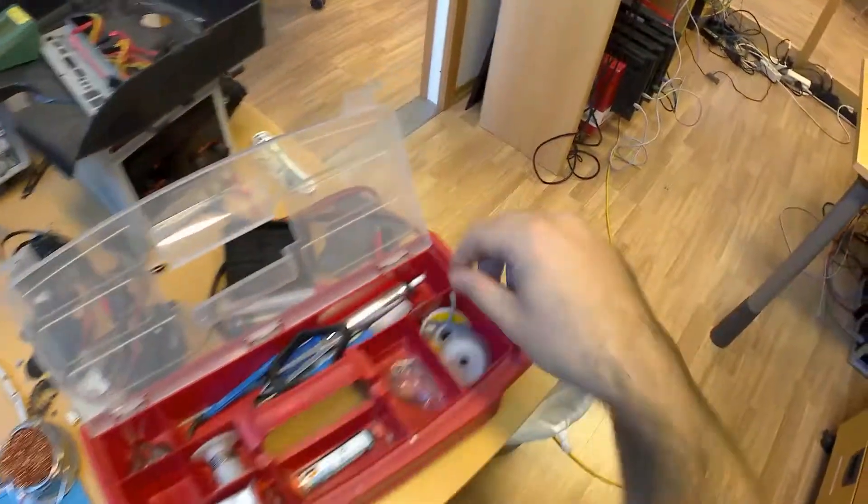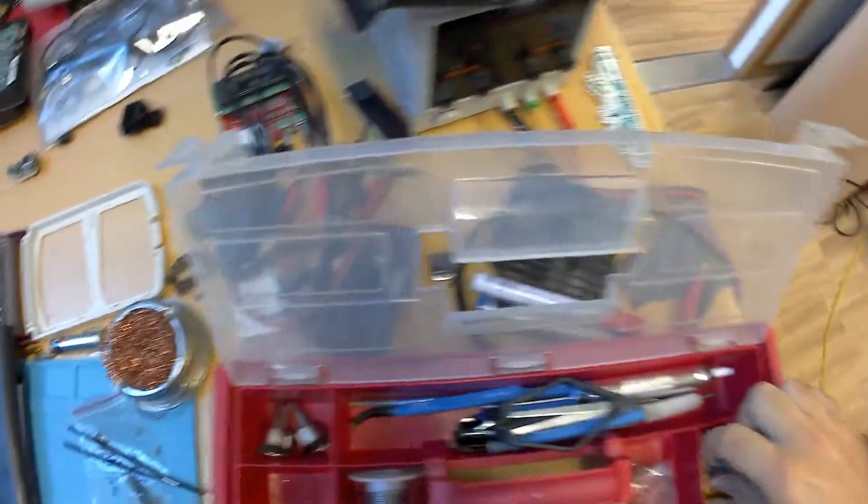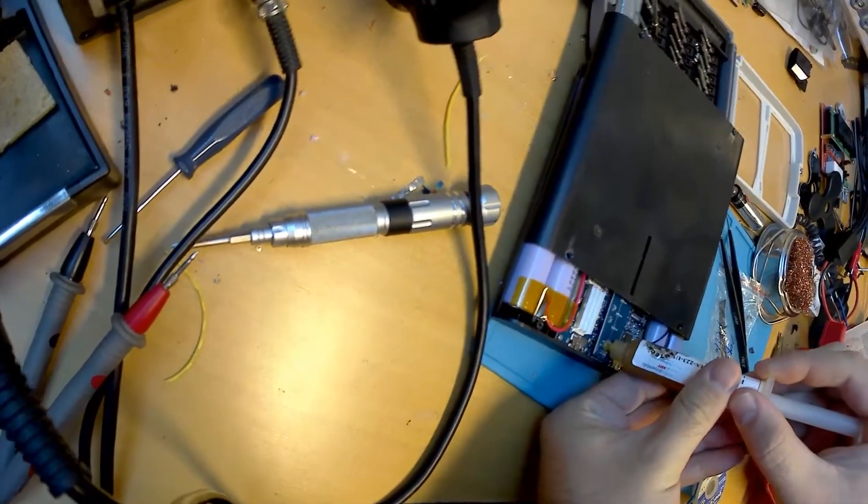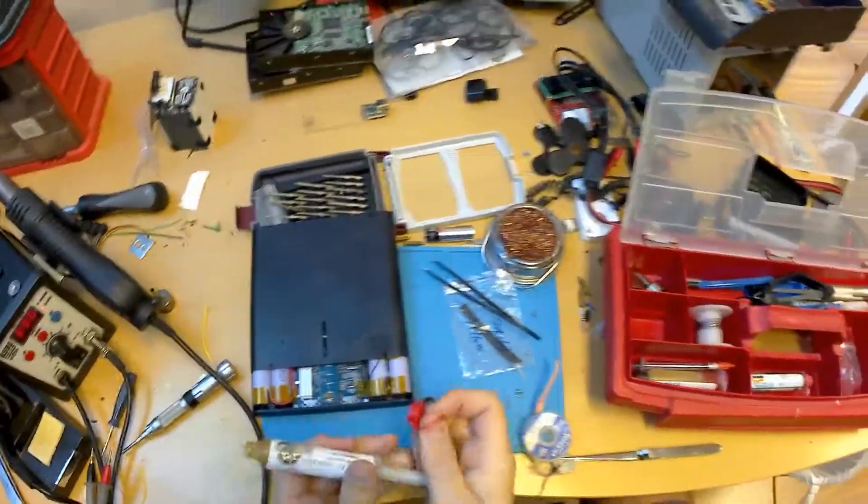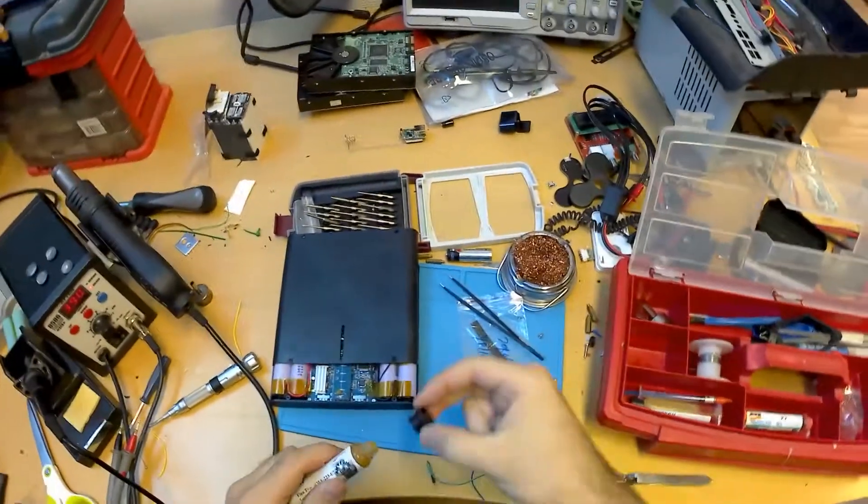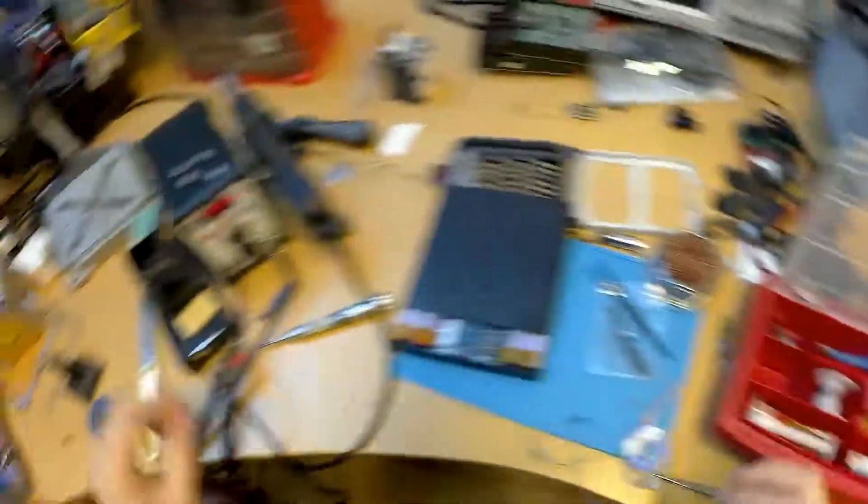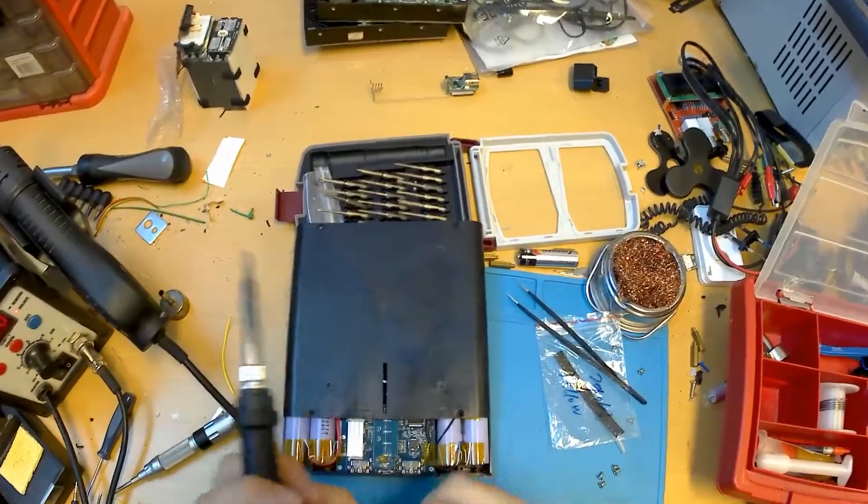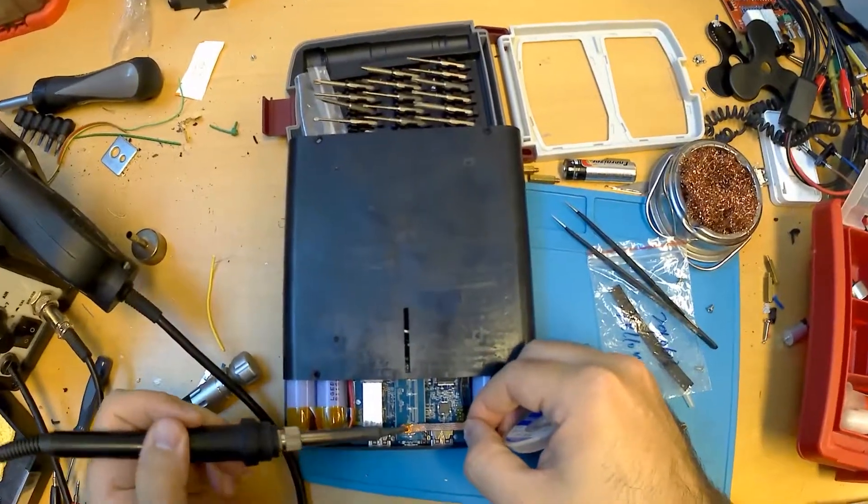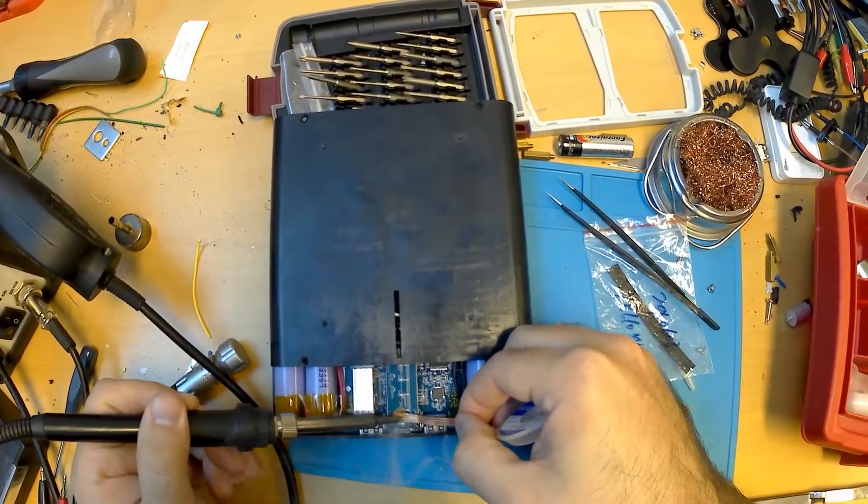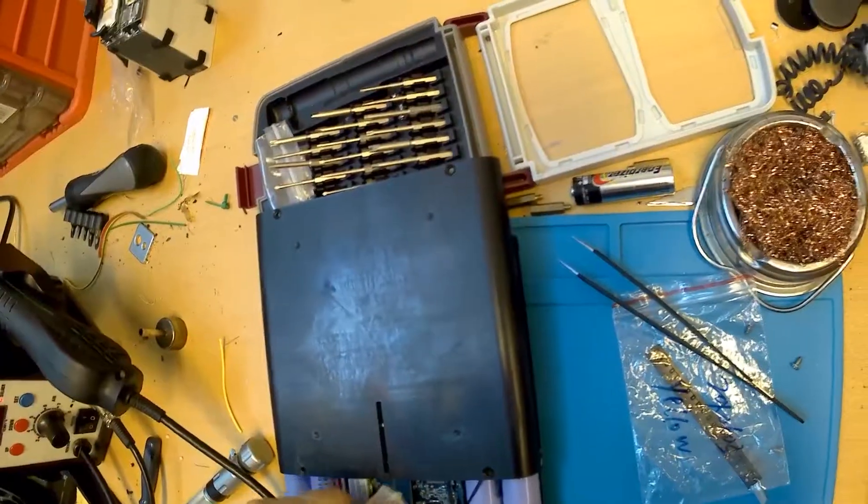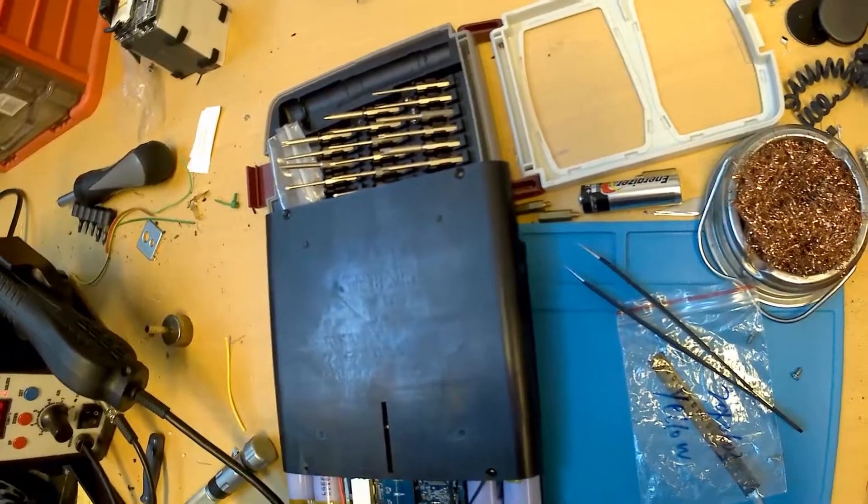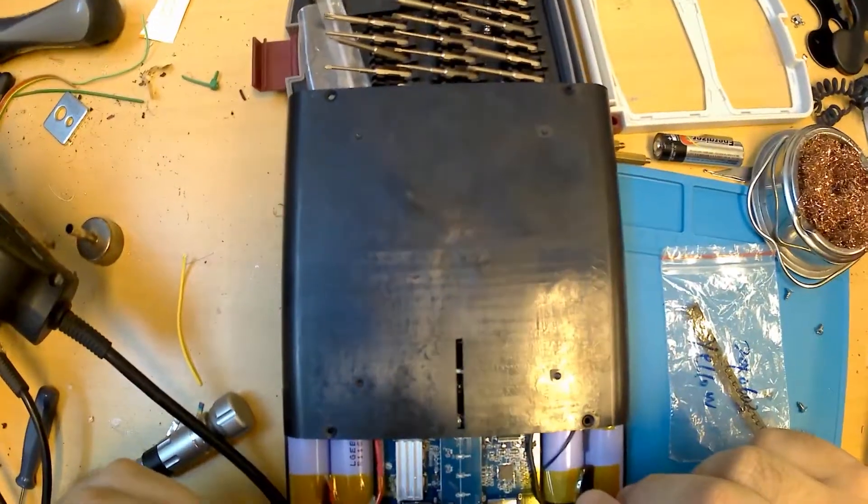So a little dab of the solder in each part. Gone. And then I need to clean the pads. A little flux and solder wick. A healthy cancer smoke.